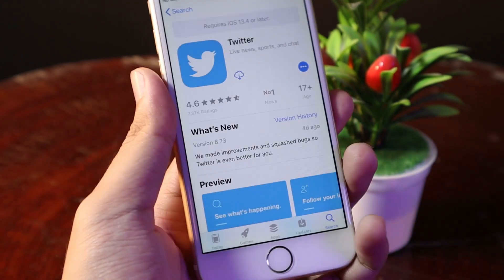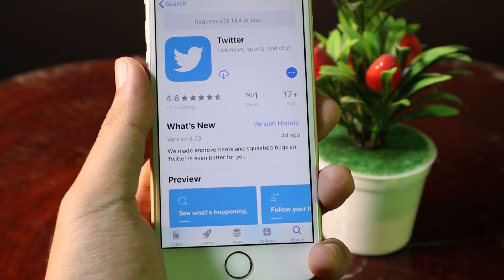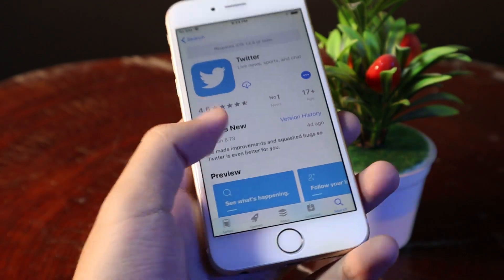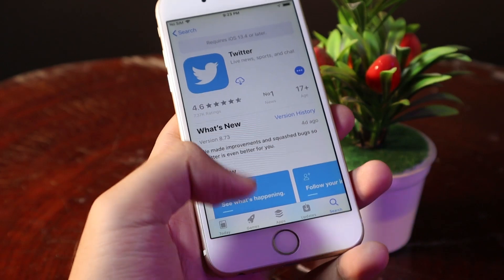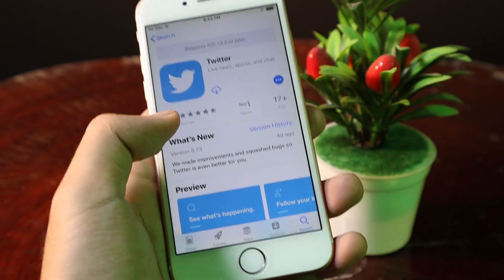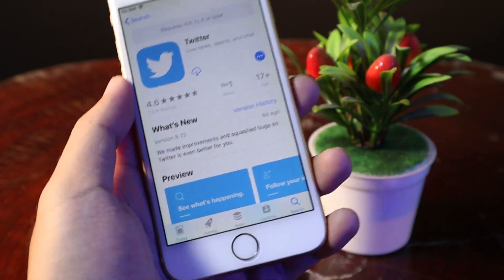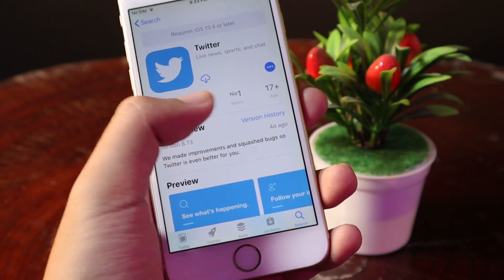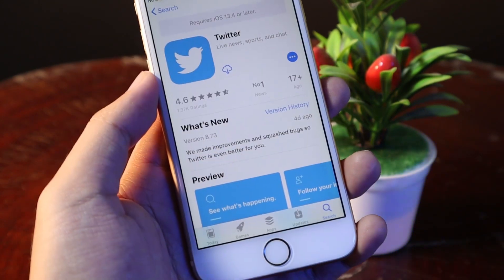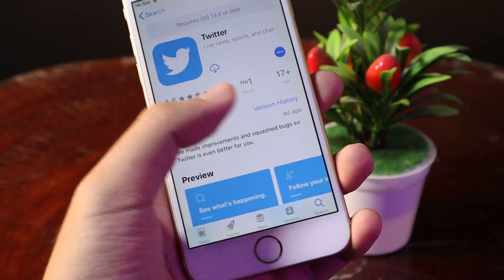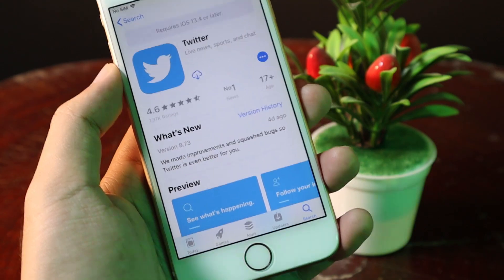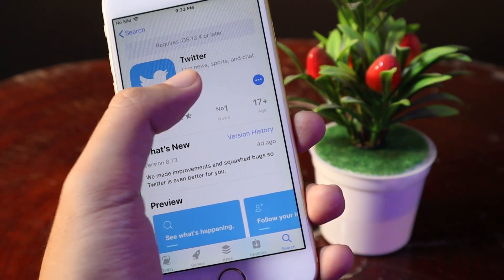Now let me show you how you can install it. The trick is very simple. All you have to do is grab a new phone which can download Twitter, and after that you can use the same Apple ID and sign in to your iPhone 6. Then you should be able to install Twitter on your iPhone.